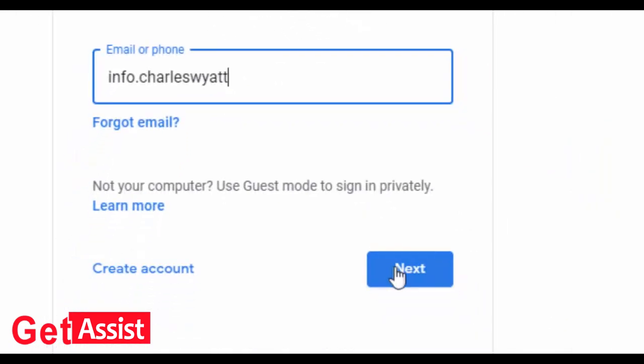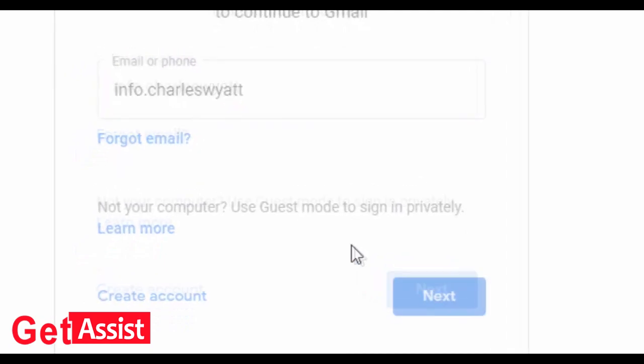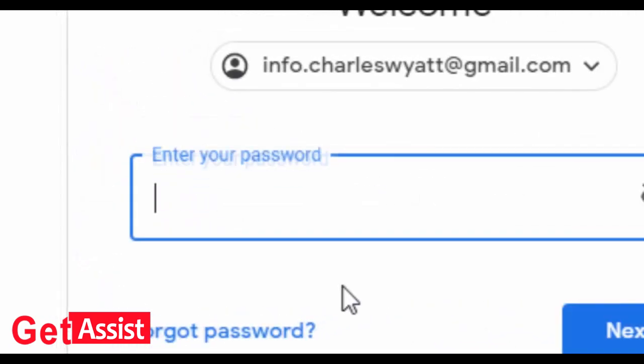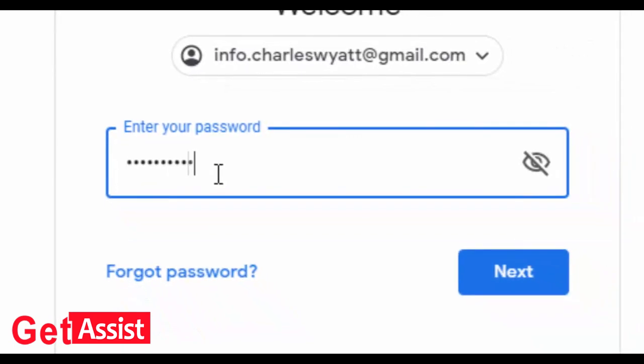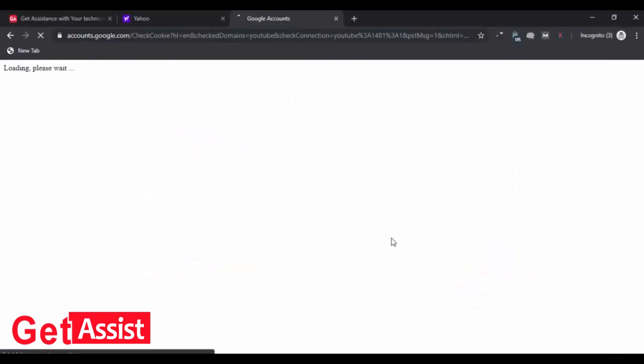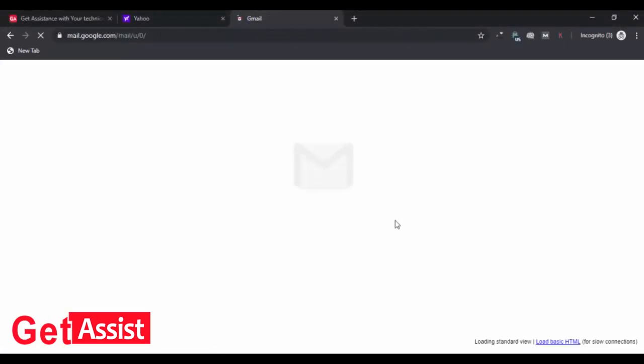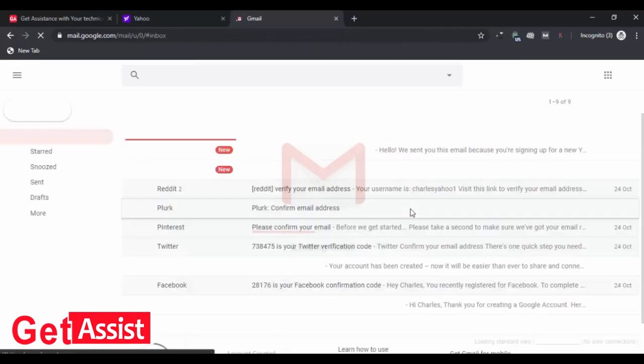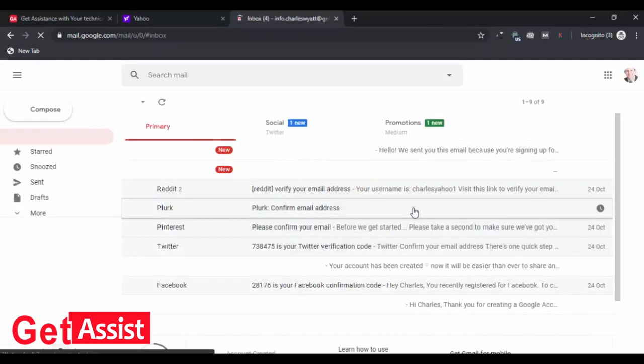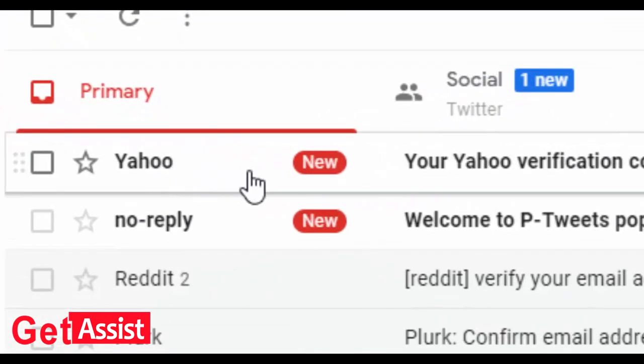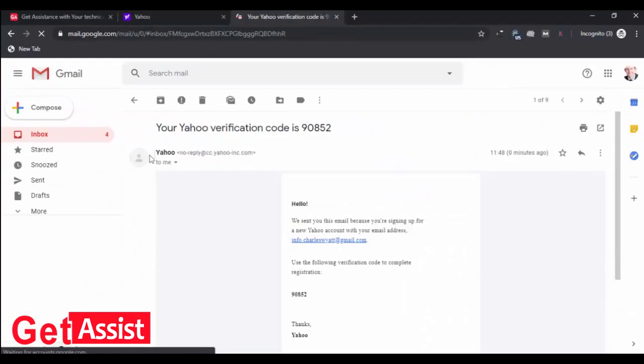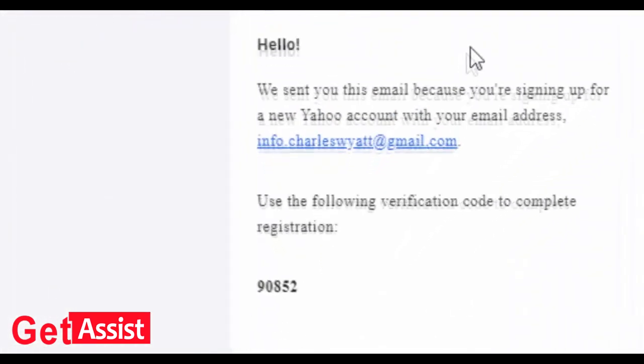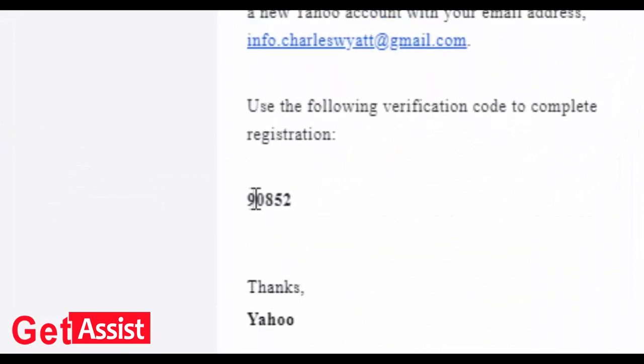Press next, enter your password. Now open the email that you have received from Yahoo. Let's check. I have got a mail from Yahoo. Open that, check the code.